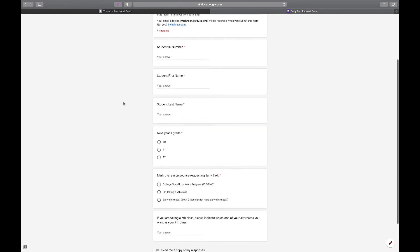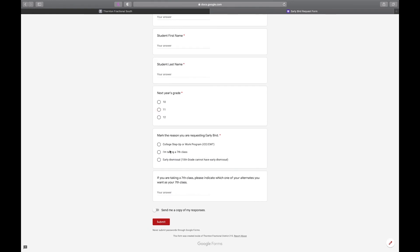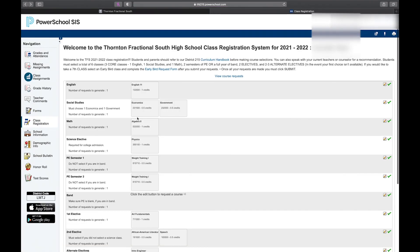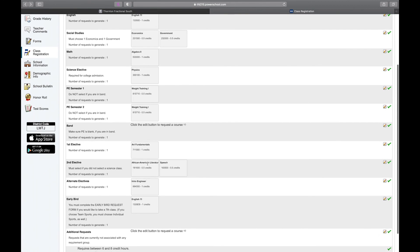I'm going to enter my ID number, first name, last name, and what grade level I'll be in next year. You're going to mark the reason you're requesting early bird — since I'm taking a seventh class, I would mark that. Then I would type the class that I want to take as my seventh class. I would mark both African-American Literature and Speech as the seventh class for my elective, and then the engineering class would be my alternate.